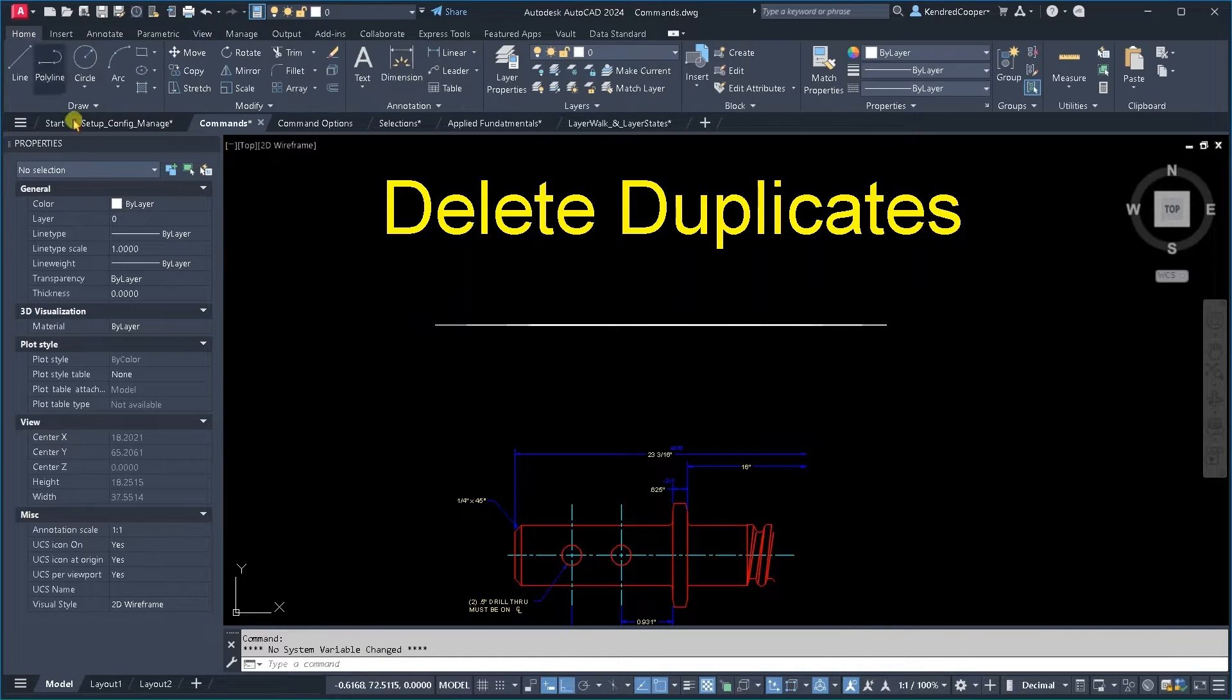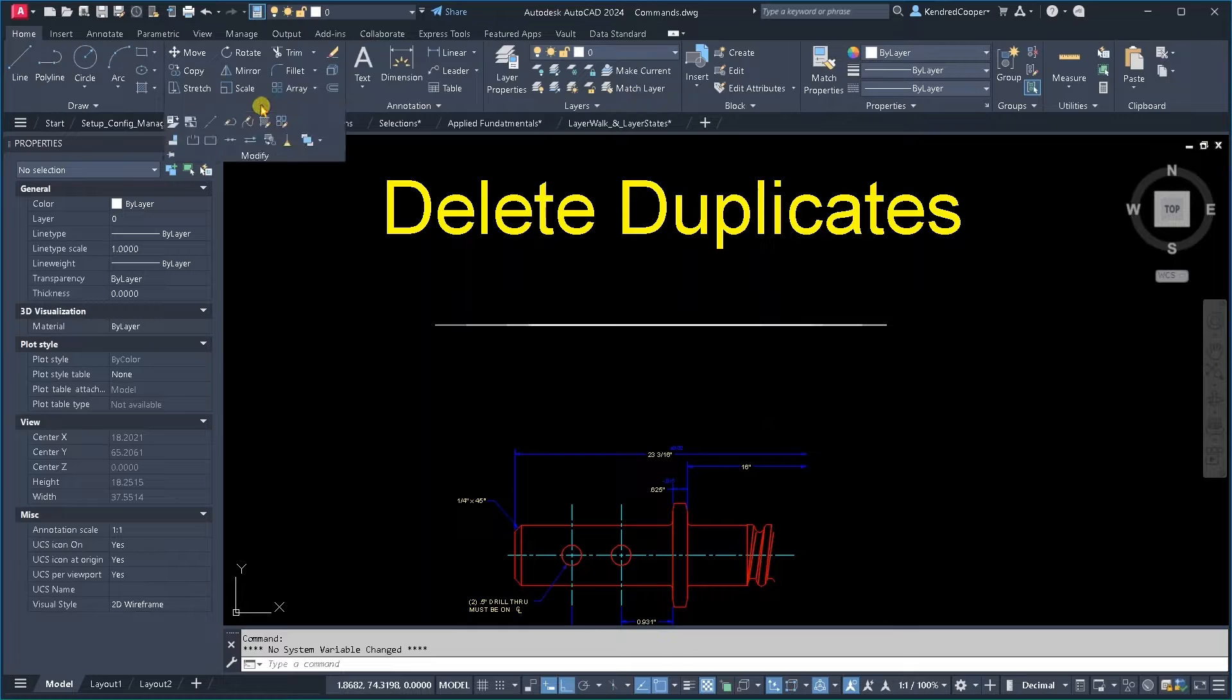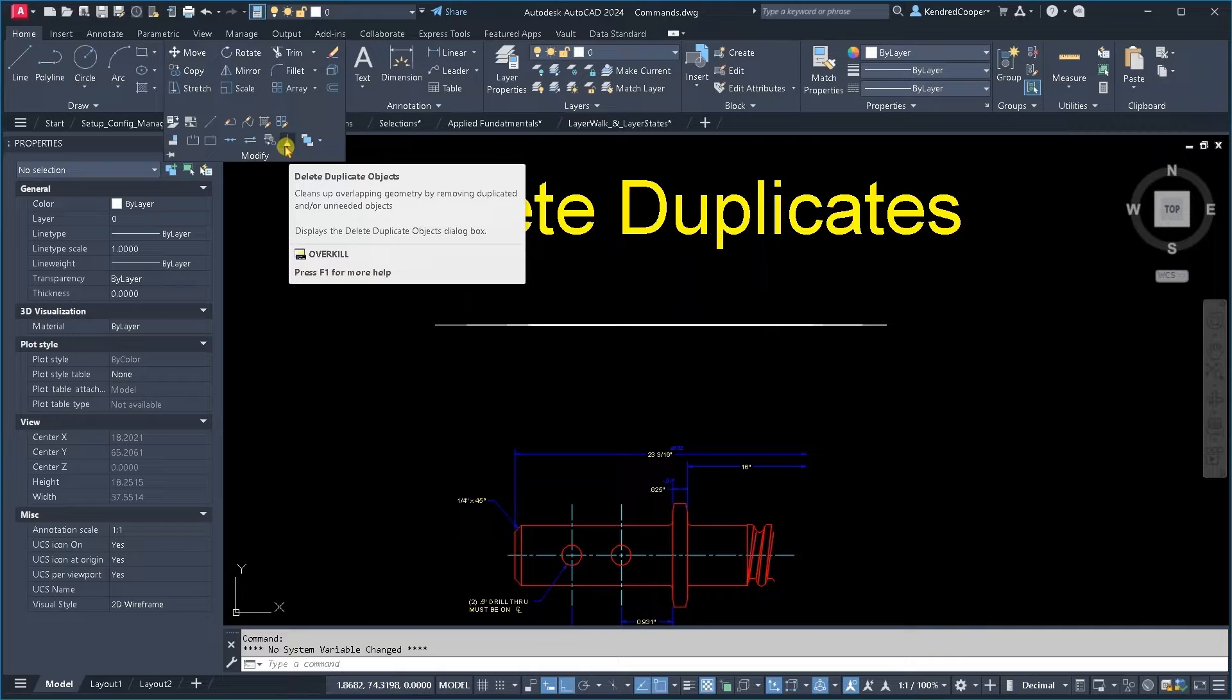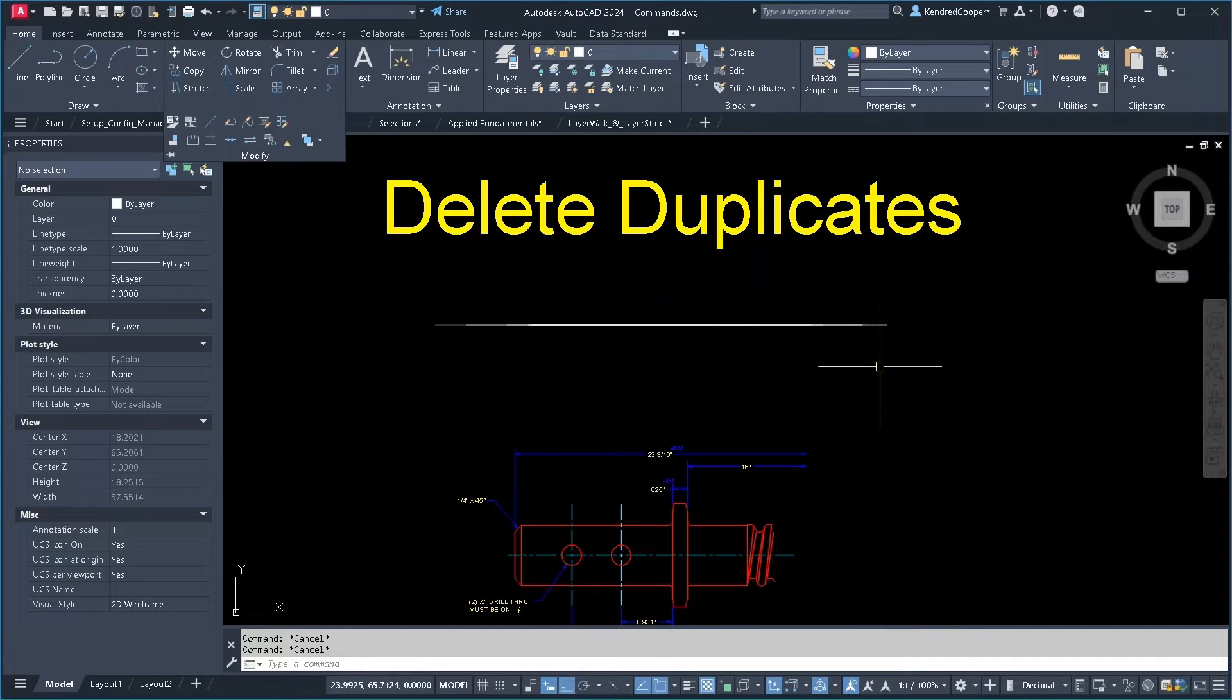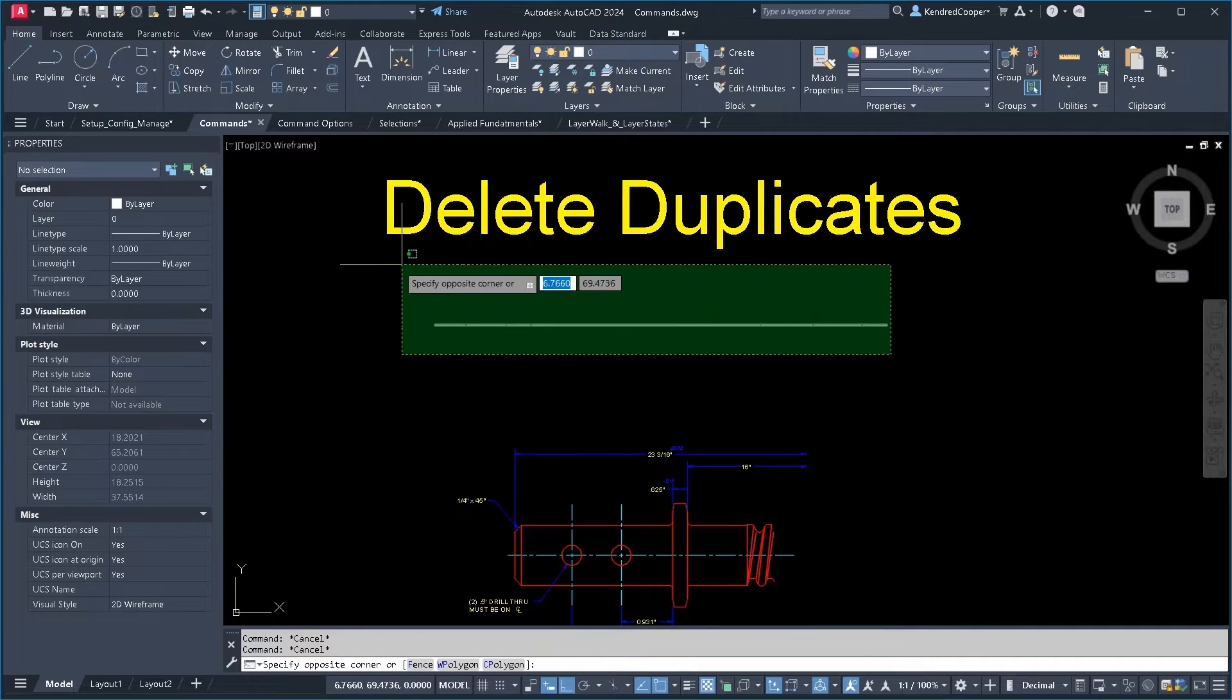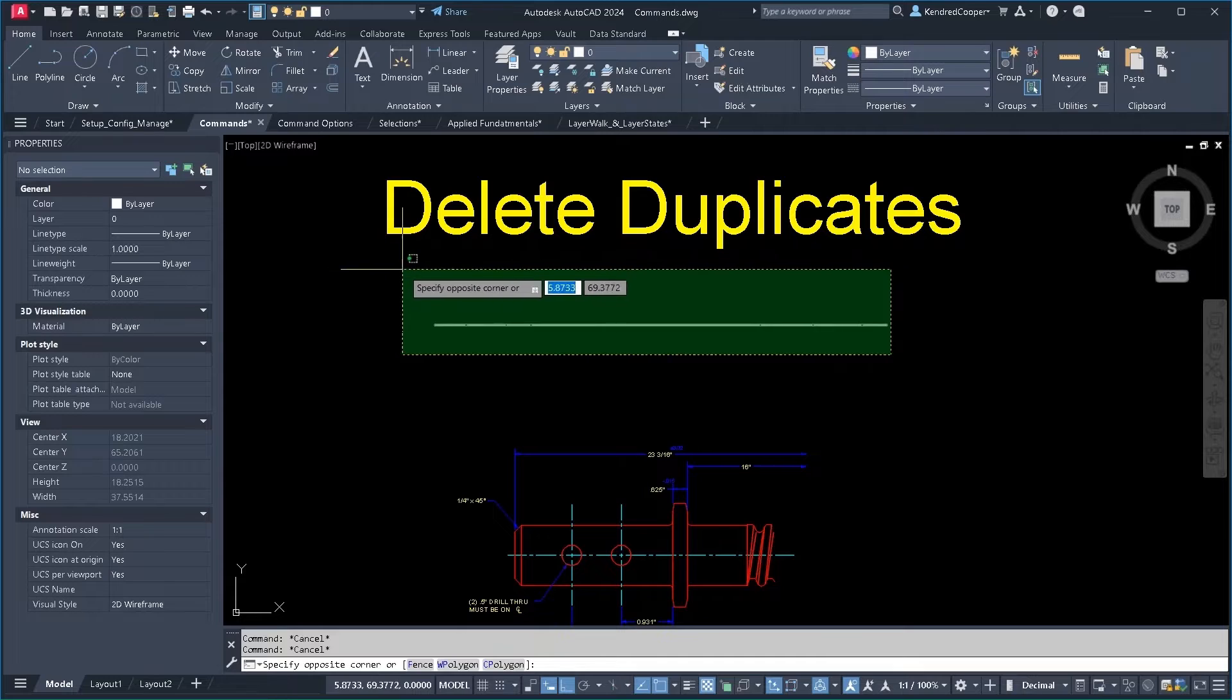On the Home ribbon Modify panel, there is a broom, or what looks like a broom. That is your delete duplicates command. So let's look at what we have right here.